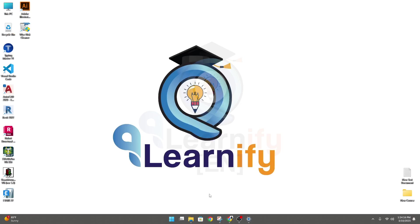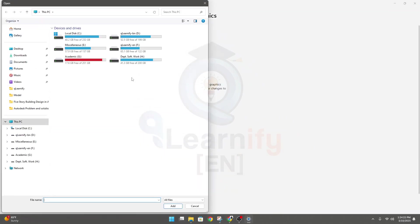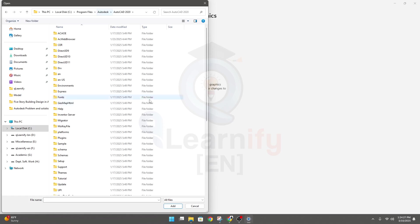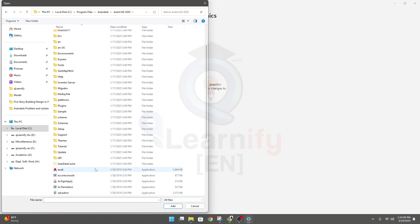After that, come back here to Settings, then Browse. Click here and paste it, then press Enter. When you come down, you'll see this option AutoCAD. This is our application software, AutoCAD. Click Add.